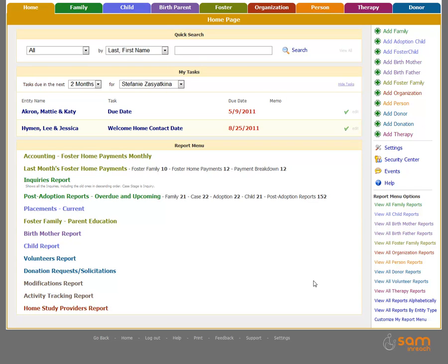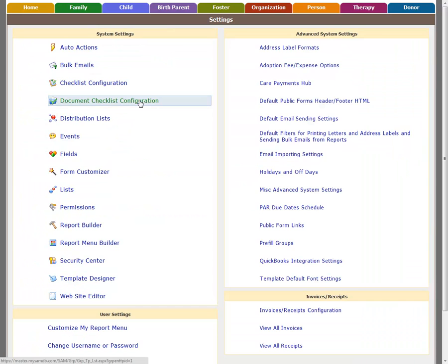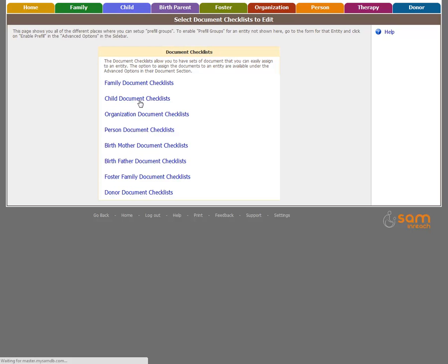See the List Management Guide in video for more instruction. Open Settings, then click Document Checklist Configuration. SAMe will direct you to a list of all entities which document checklists can be created for. In this example, I will create a document checklist under the child.